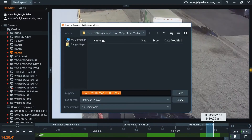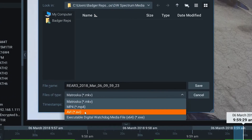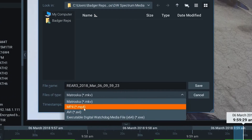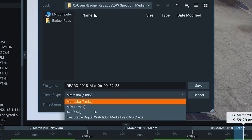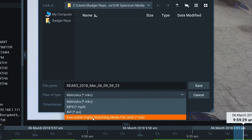It's going to ask you where you want to save it. You can select the location you want it saved, and you can also select what type of file you want to save it as. It can be saved as an MP4 file, an MKV, an AVI, or an executable.